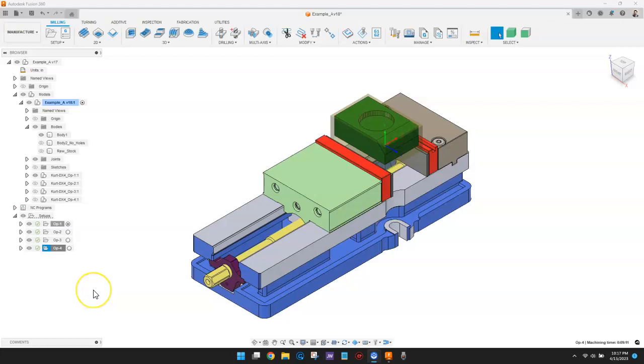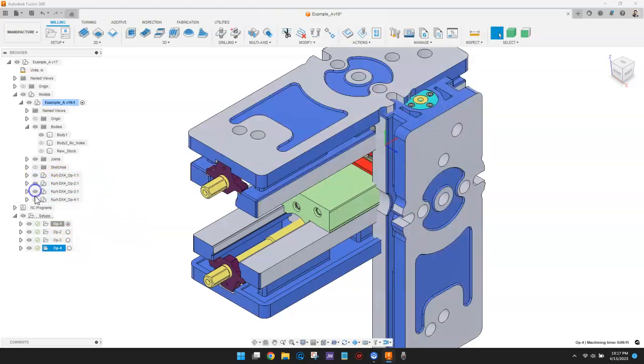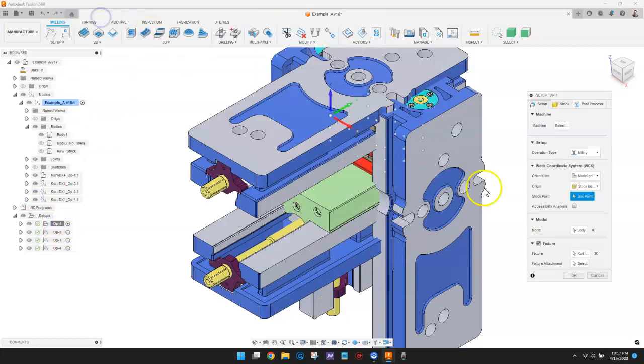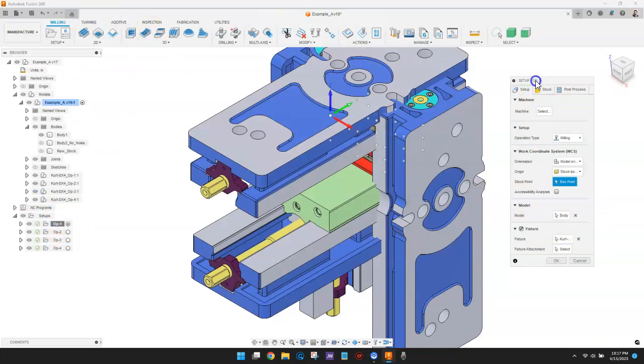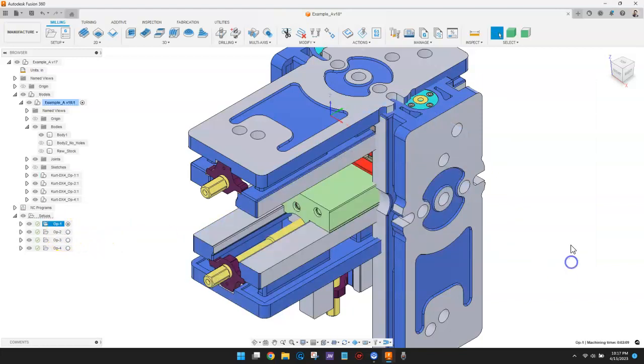The visibility of the fixtures updates to match what is defined in each setup. If I make all the vices visible and then edit each of the four setups, you can see the vice that is selected for each one. Synchronizing the visibility means we'll only see the vice used for the active setup.